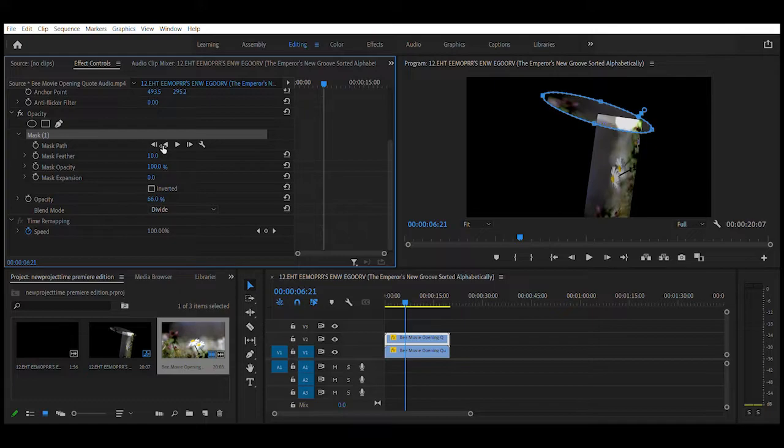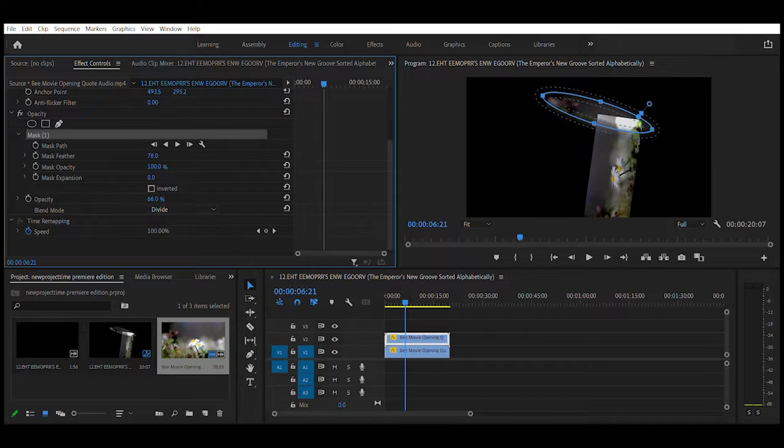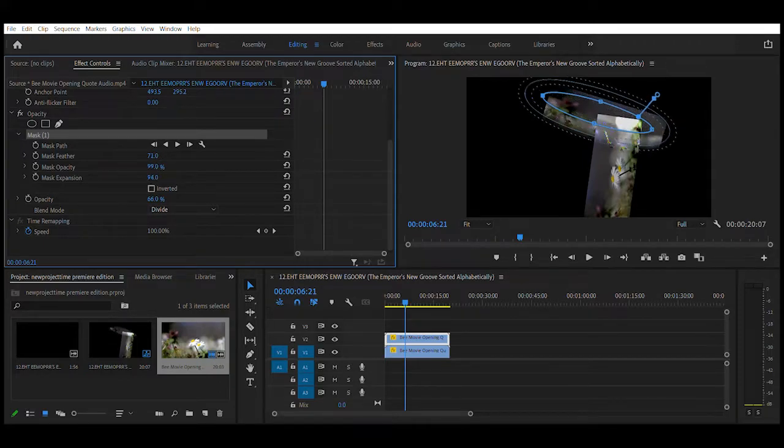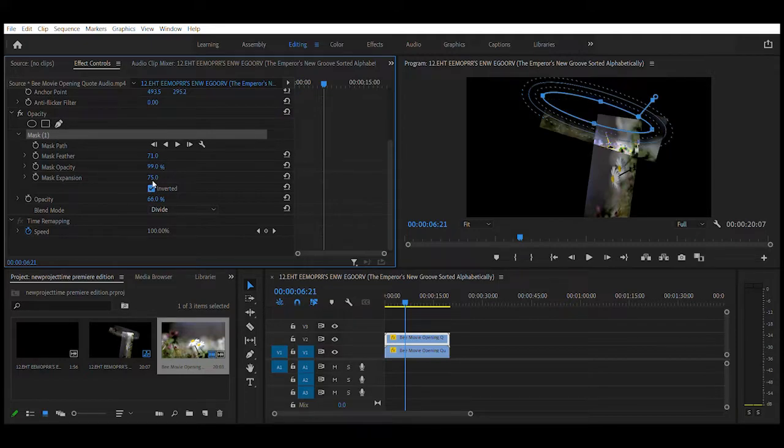Move, click and hold and scroll the mask feather or the mask opacity or the mask expansion. And just invert it.